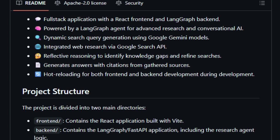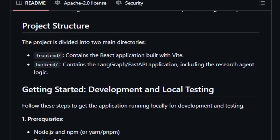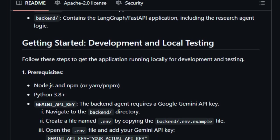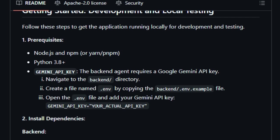If it identifies gaps in information, it refines its search strategy, repeating the cycle until it gathers sufficient data to construct a comprehensive answer, complete with source citations.